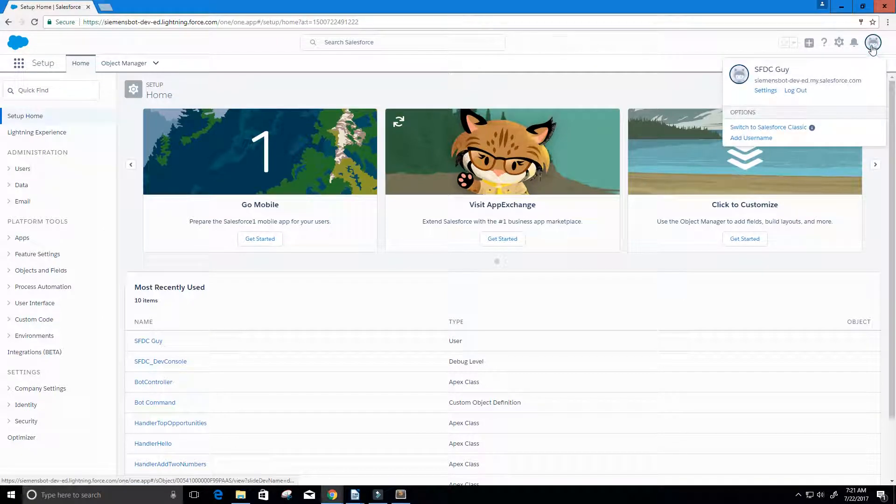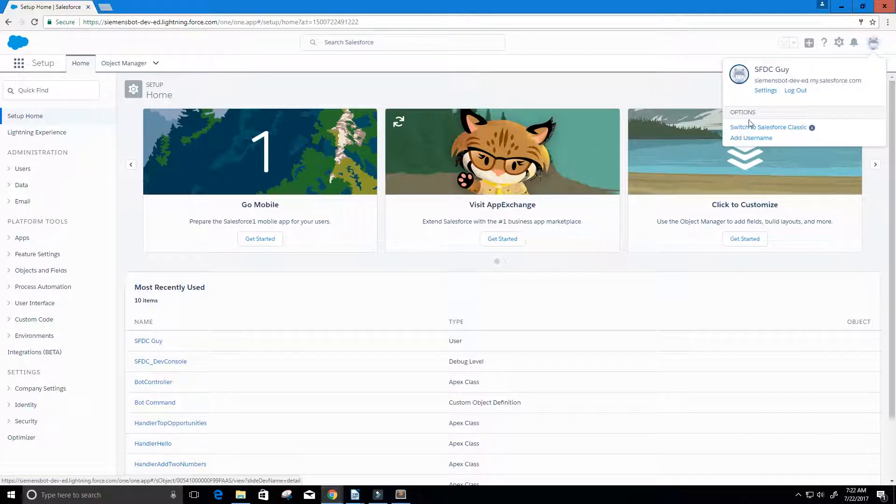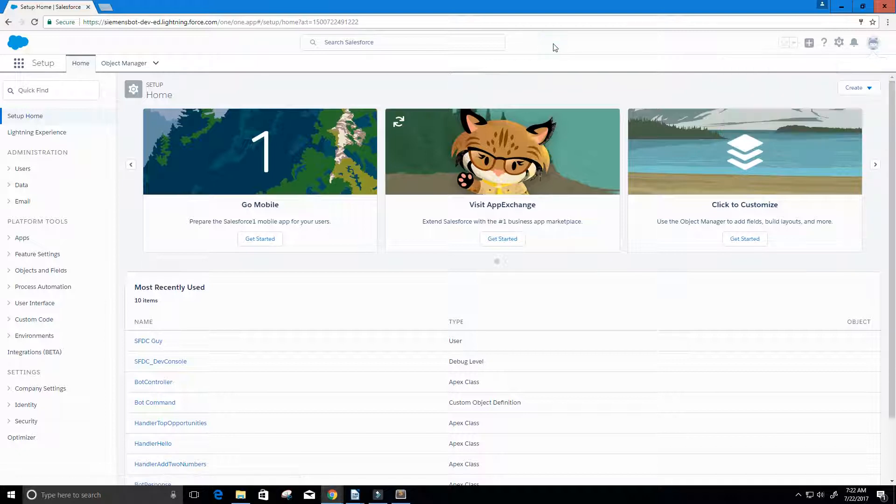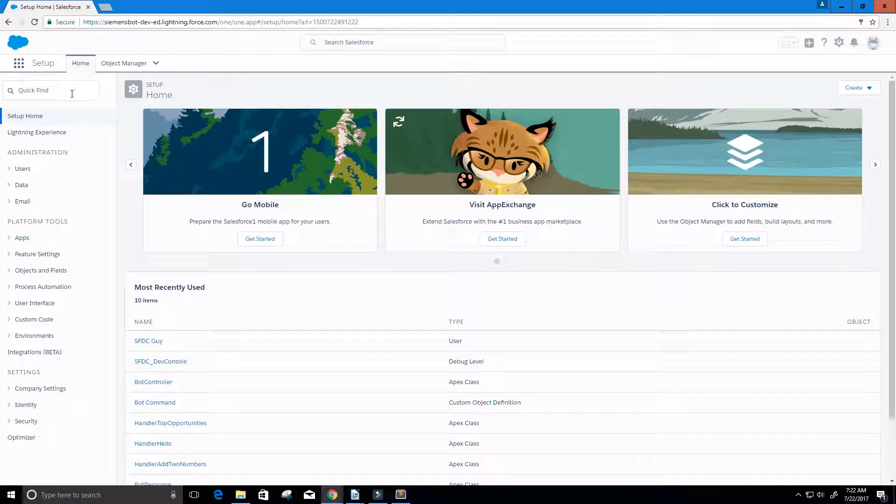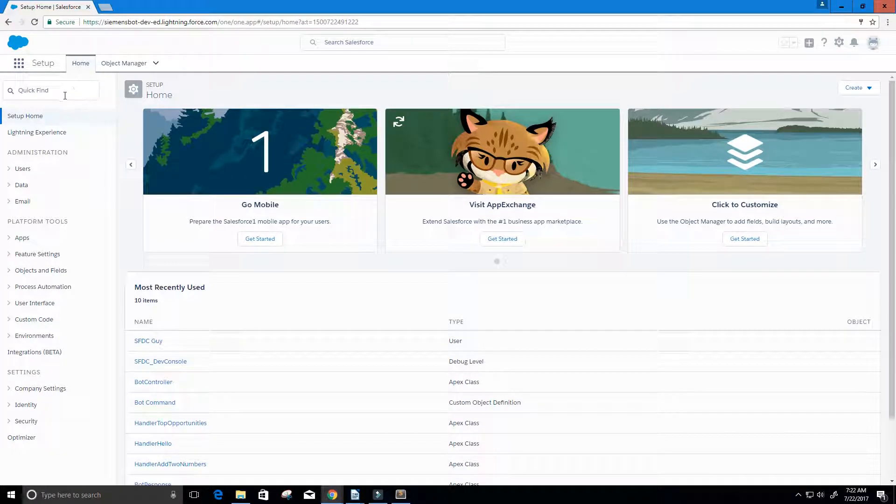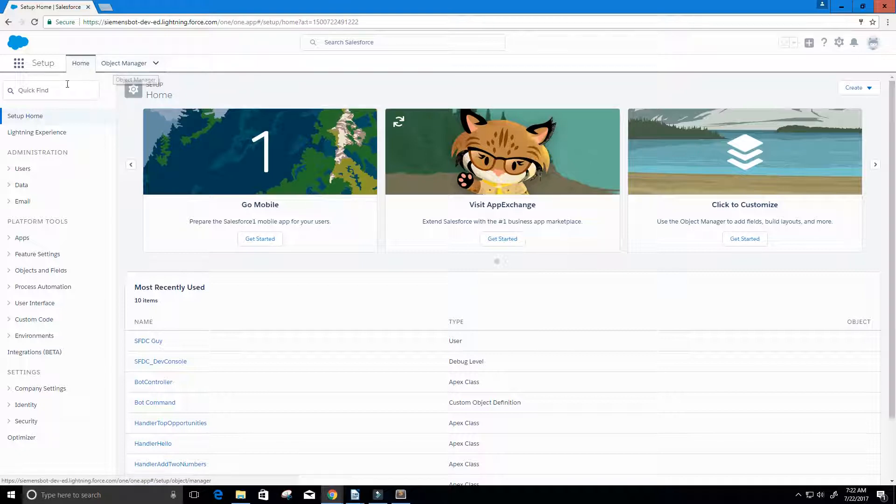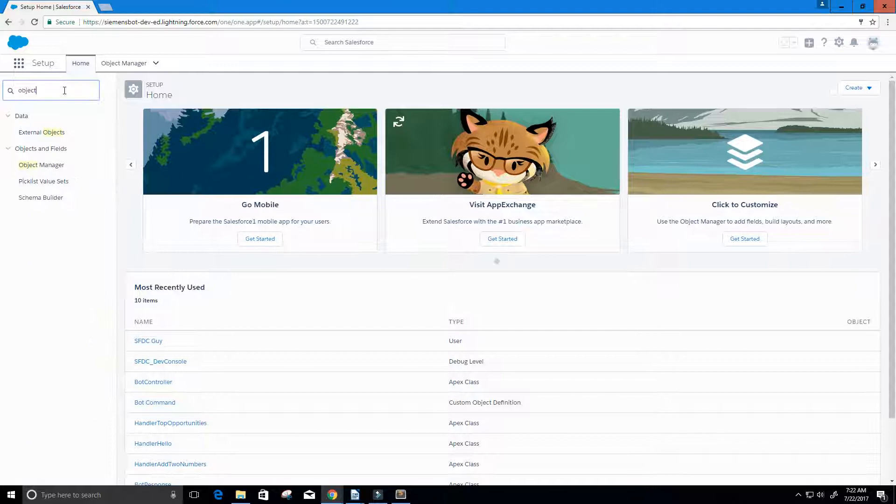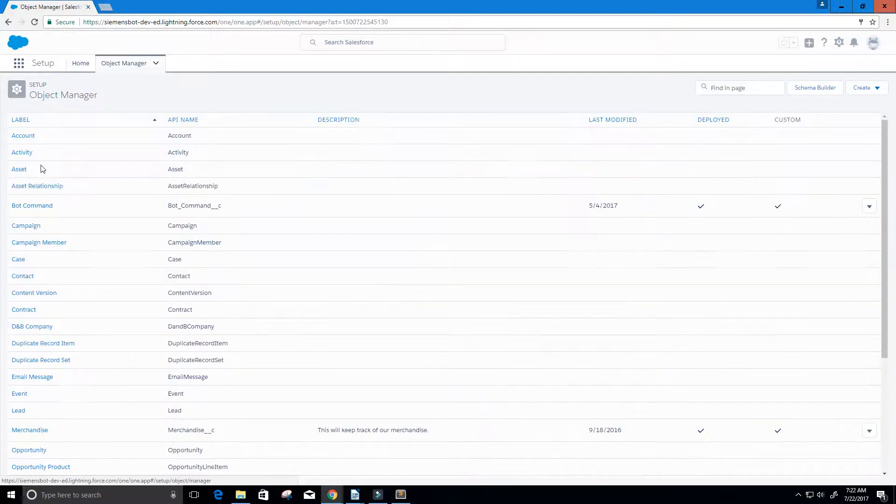Currently I'm in Salesforce Lightning. We can always click over here and switch to Salesforce Classic if we want to, but I'm going to leave it the way it is. We're going to do a query on a standard object. We can go to quick find and type in object, then click object manager.